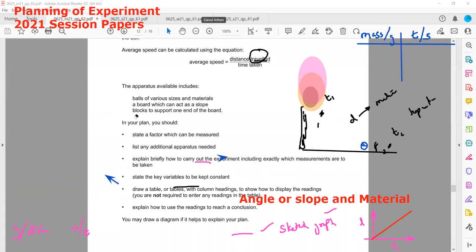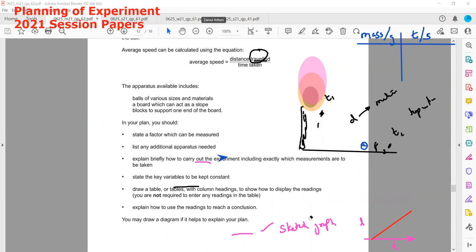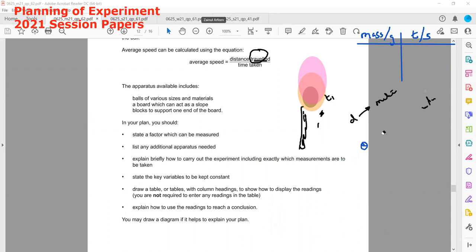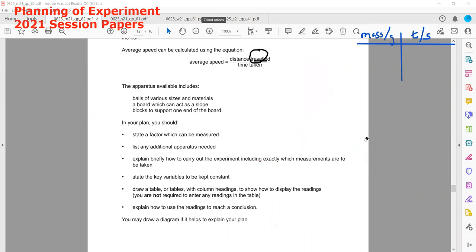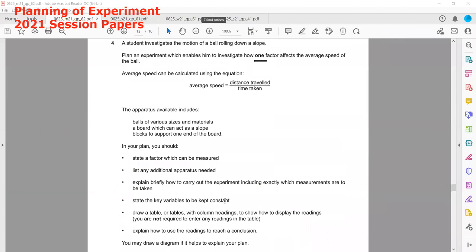For these types of questions — whenever answering planning of experiment, the last question in Paper 6 — try to answer according to the points they ask, instead of writing the whole experiment as one paragraph. When writing as a full paragraph, you are likely to miss points.